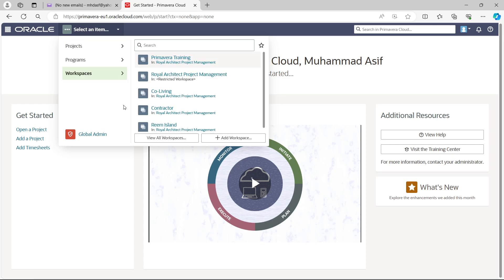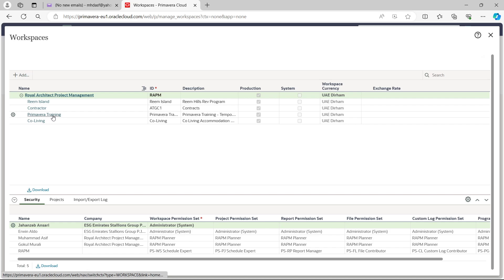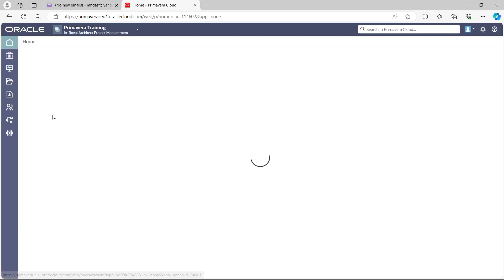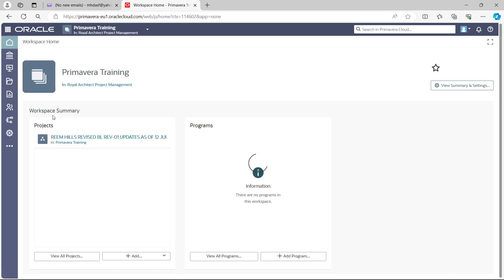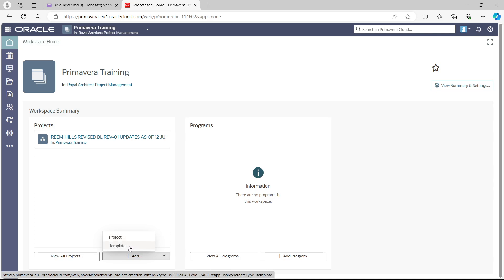Click Workspace and select View All Workspaces — it will show all workspaces you have. We have one called 'Primavera P6 Training', so just click that. At the bottom you can see View All Projects and an Add button. If you click the Add button or its dropdown arrow, you have two options: add a project or add a template.